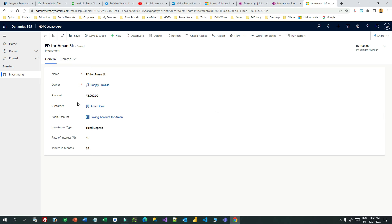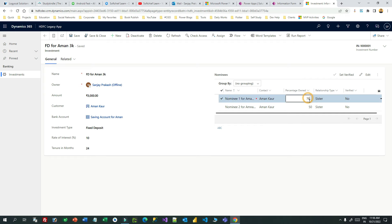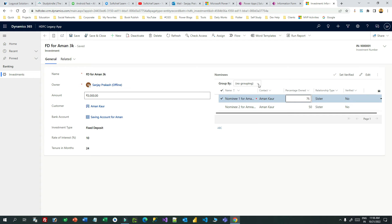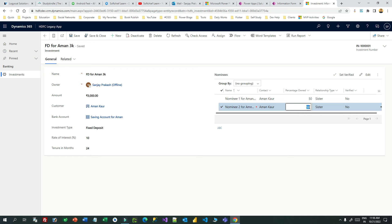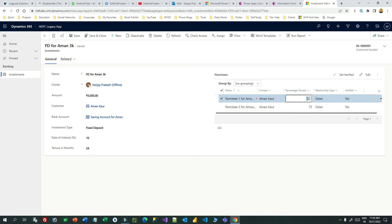It is now published. Let me open an investment. Once the investment is opened, you can find an inline editing option. I can change values directly — for example, I can set this to 75 and another one to 25. I can also change the relationship type.